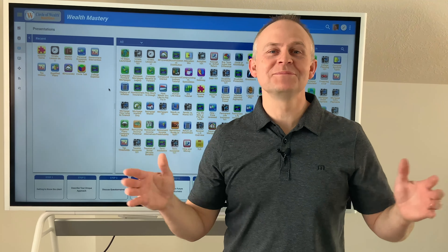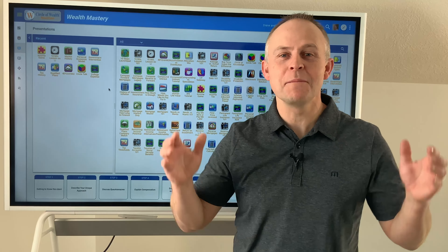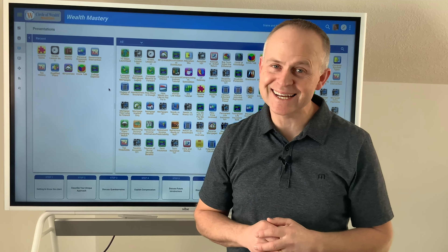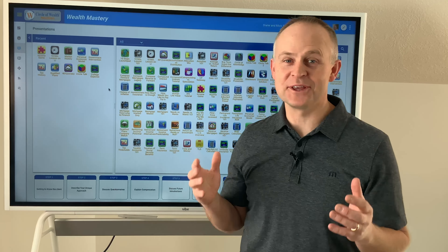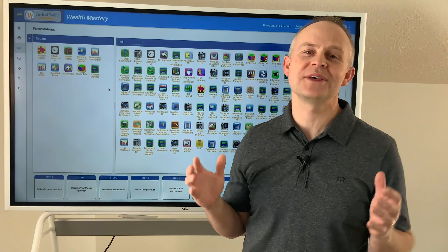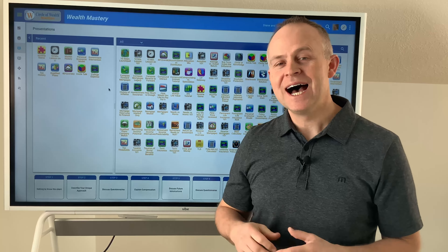Hey, Lance Morgan here and welcome to our Wealth Mastery course. I can't even begin to tell you how excited I am for this course. I have literally wanted to do this for so many years.